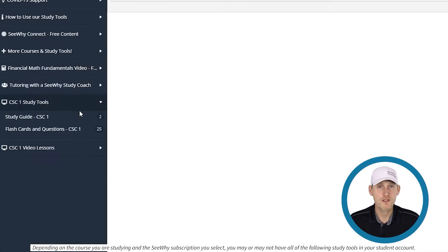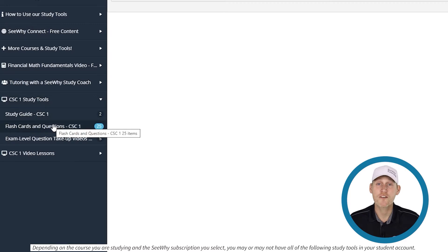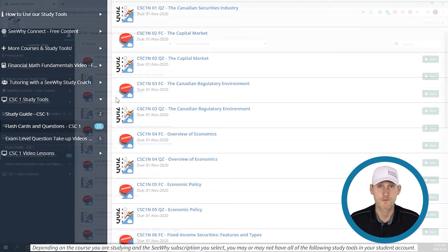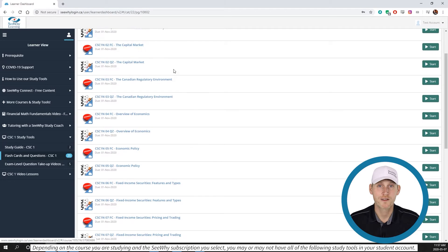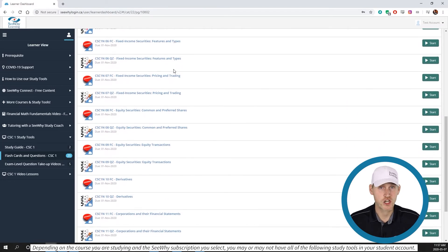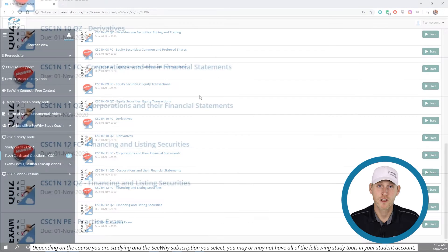The first step is to select your course study materials from the navigation area to the left of your screen. Once you click, the study modules will appear to the right. The modules are broken down by chapter or section, and by which kind of tool it is.